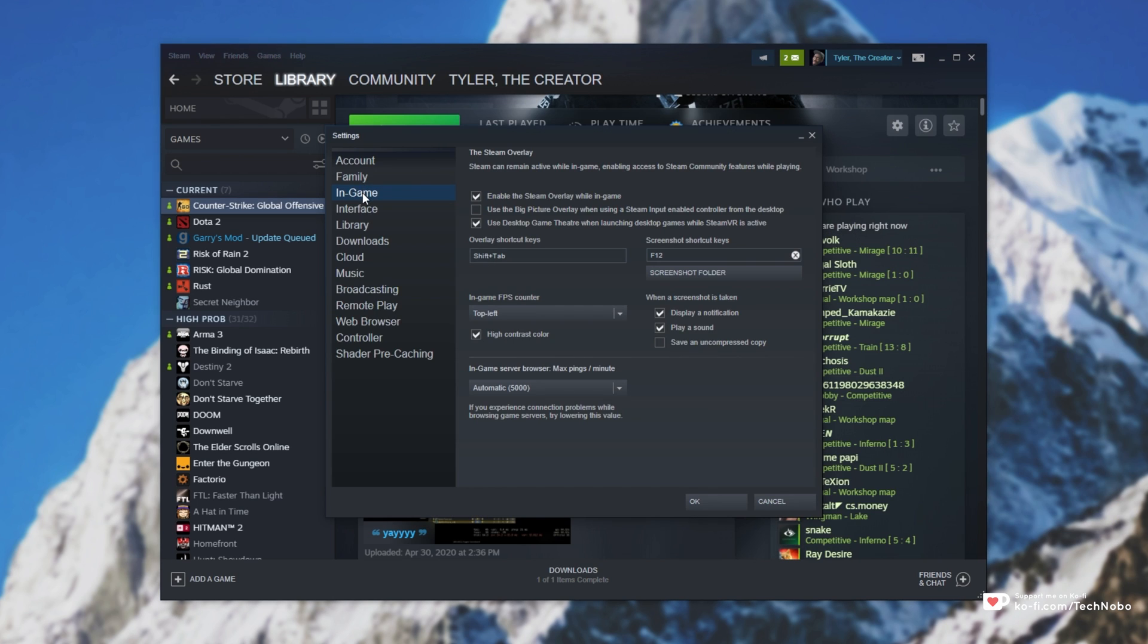Then inside of settings, head to the in-game tab and over here you have the options. So we can disable it or enable it with this checkbox over here. And we can set the hotkey over here, which by default is shift tab.